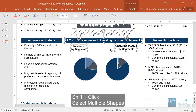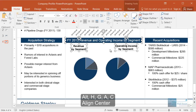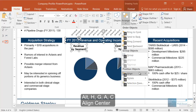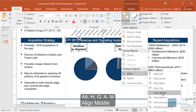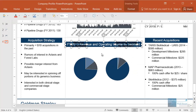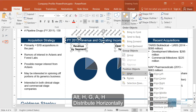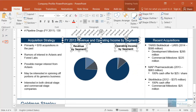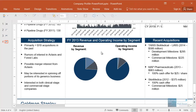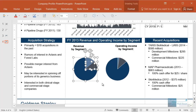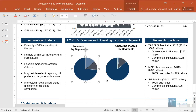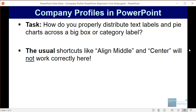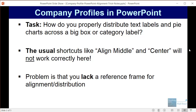If you select everything using the shift key and go to Alt H G A, you could try align center, but that doesn't really do what you want. You could go to Alt H G A M for align middle, but that is a vertical alignment — not what you want either. You could try Alt H G A and then distribute horizontally, but that doesn't work correctly because it moves the top bar over, which you don't want. The same thing would happen if you grouped everything with Ctrl G. The problem is that the usual shortcuts like align middle, center, and distribute horizontally won't work correctly because you lack a reference frame for the alignment and distribution.